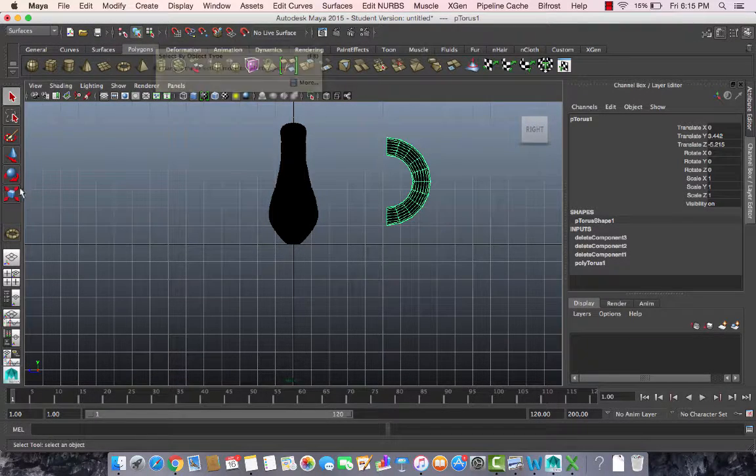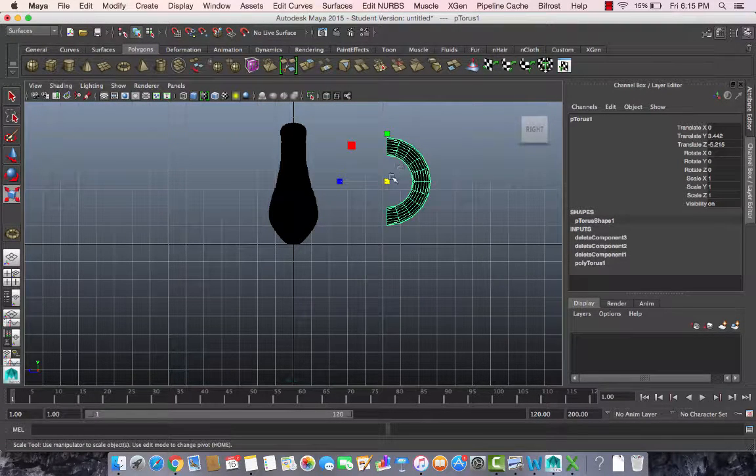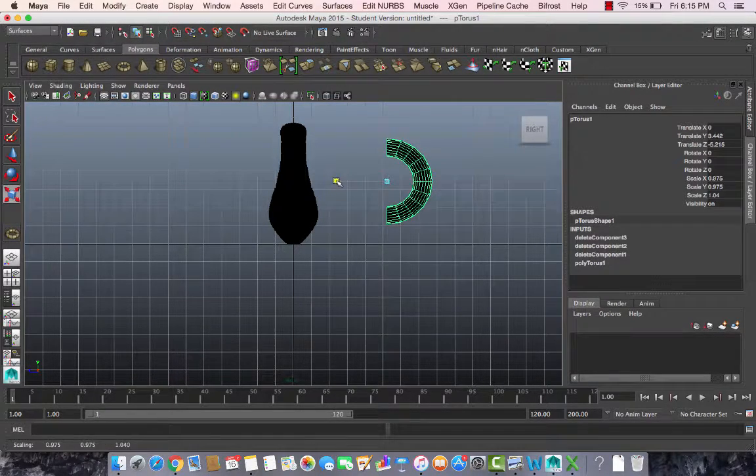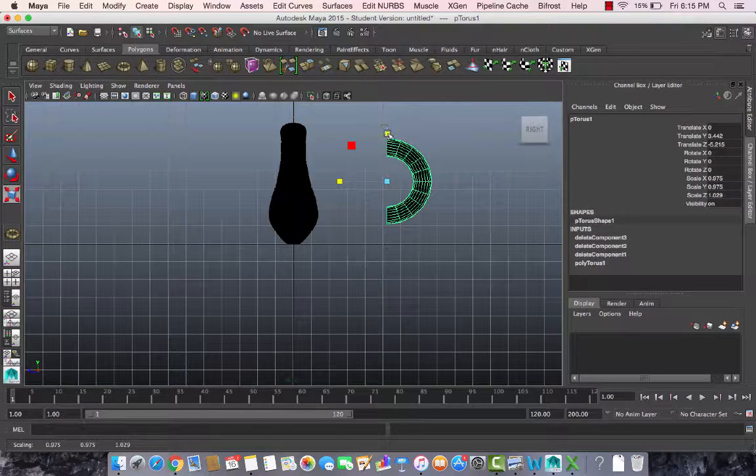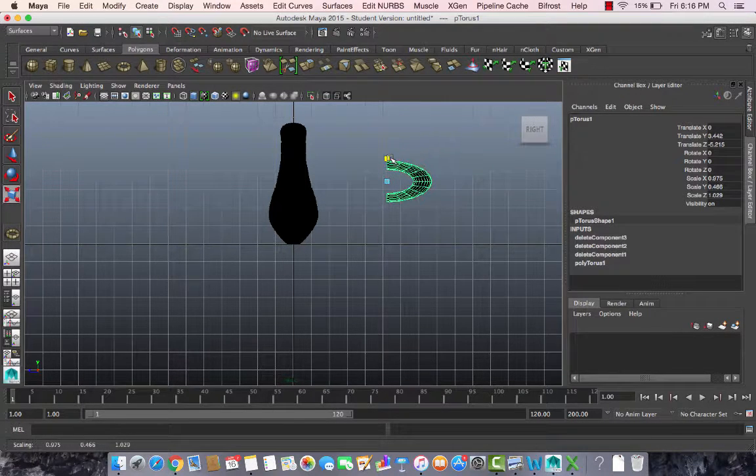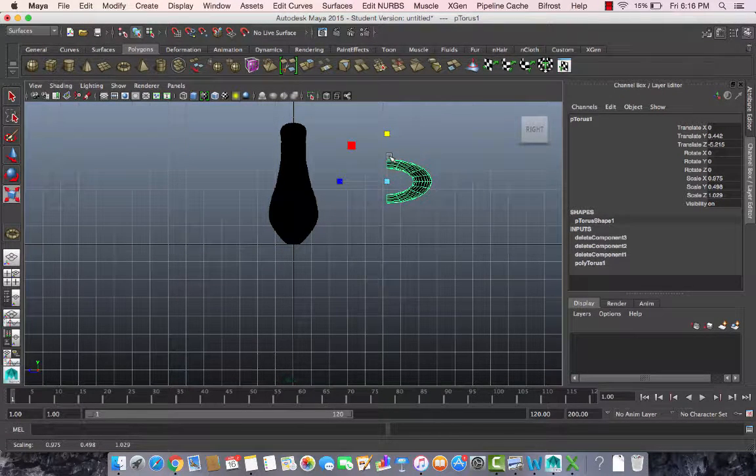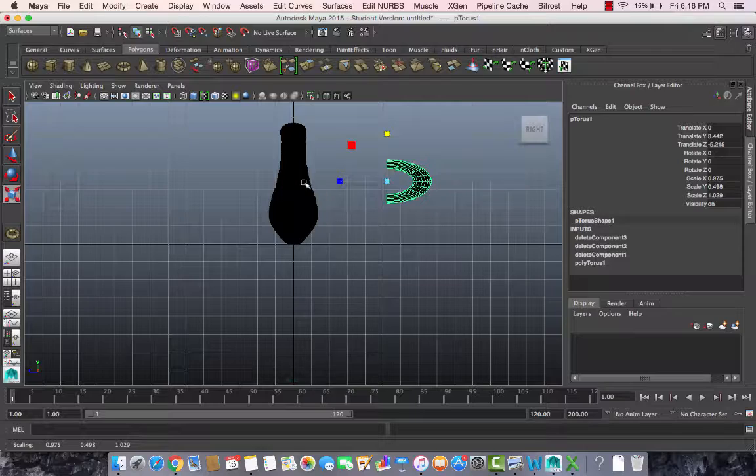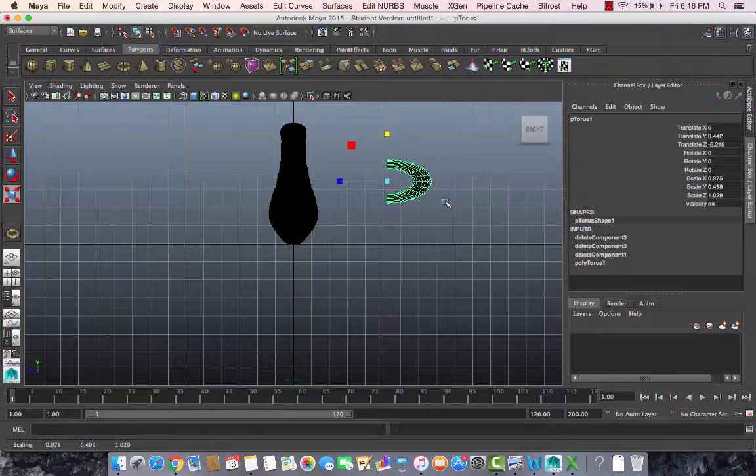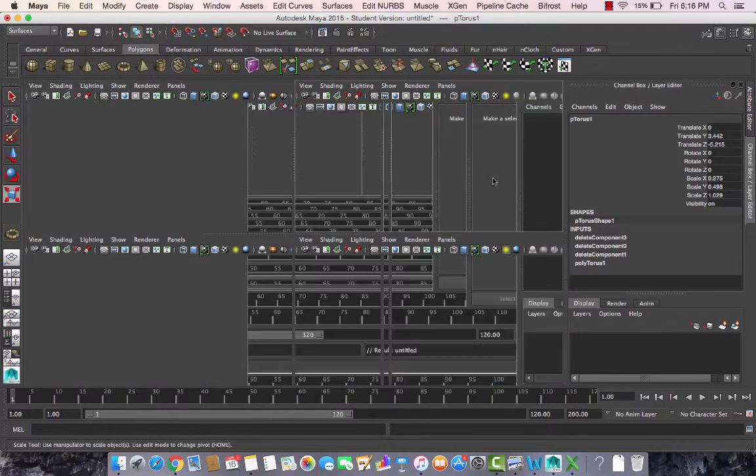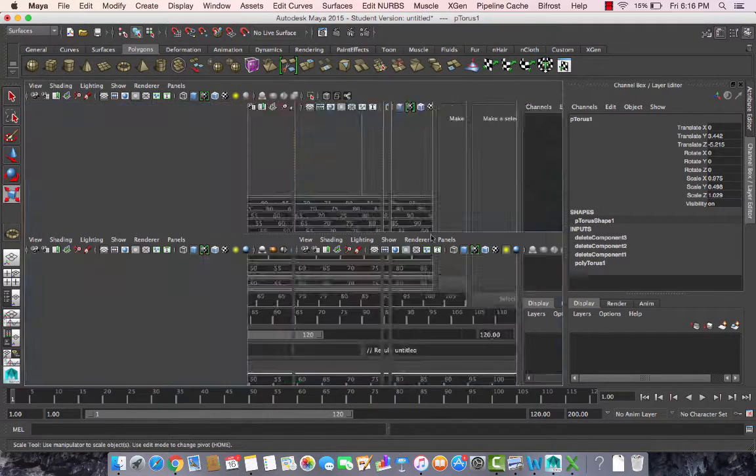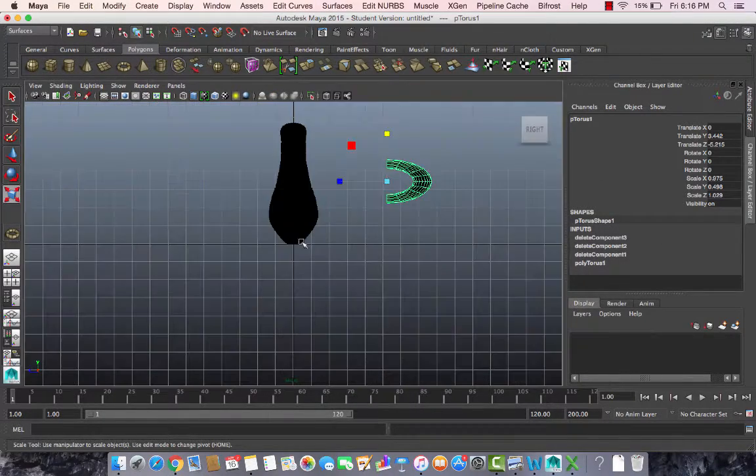I want to scale it a little bit. Basically I want to scale it like this along the y-axis so I can attach it to it.